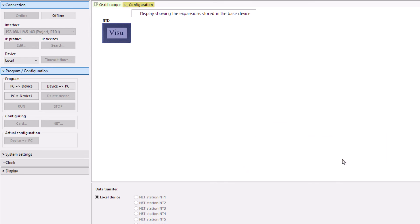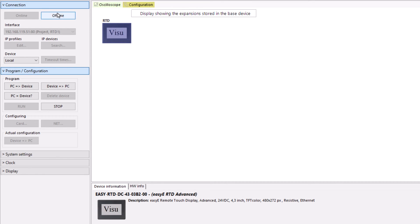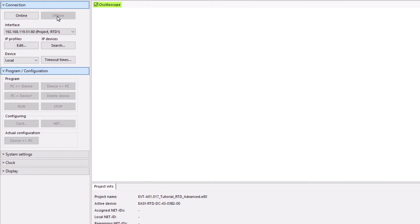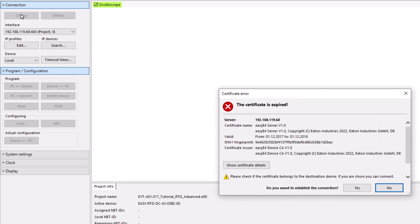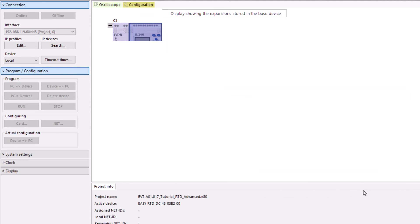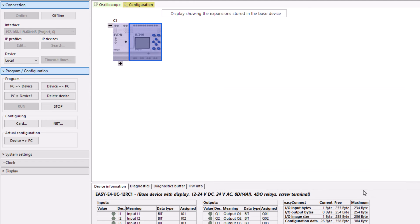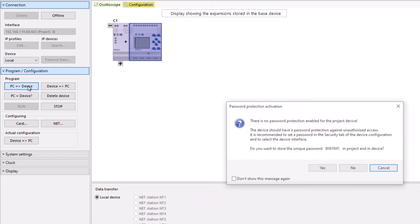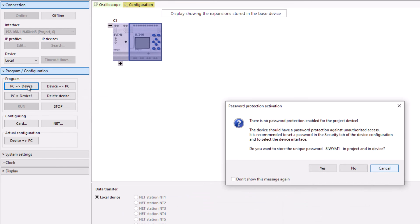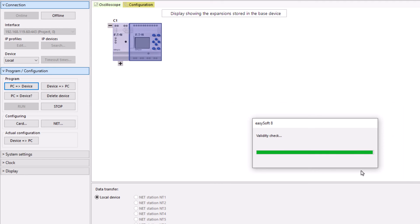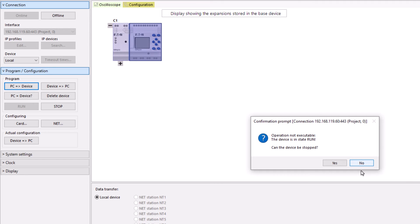To download the EZE-4 project, communication with the EZE-RTD is terminated and a connection to the EZE-4 is established. If the certificate error message appears during the download, the correct time and date are missing in the EZE-4. In this case, the download is started anyway. A further security message appears stating that no password has been assigned for the project. No password is used in this video tutorial.